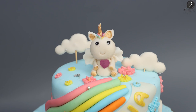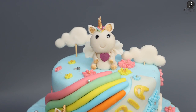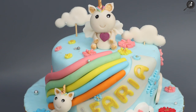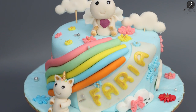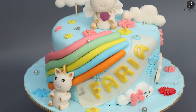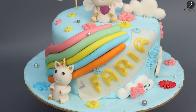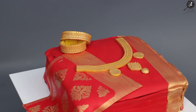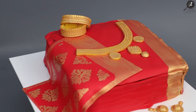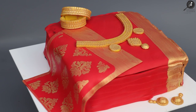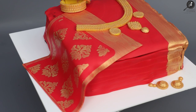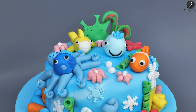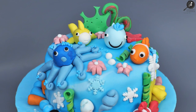This one is a unicorn cake. We have told you how to use the clouds and bow, how to use the lace. We have covered this. This one is a peythani sari cake. Again, this one is aqua theme. We have told you how to create a lot of fish.